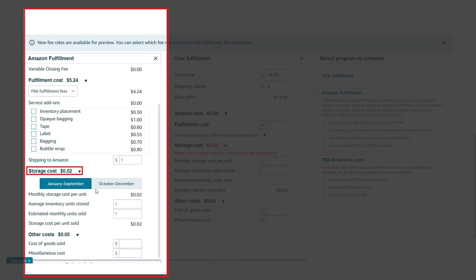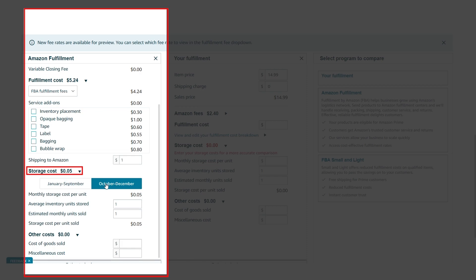After that, we have storage costs, which can be more or less based on your product volume. For Q1, Q2, and Q3 — which is January to September — our storage cost is $0.02. And for Q4 — that means October to December — our storage cost is $0.05.